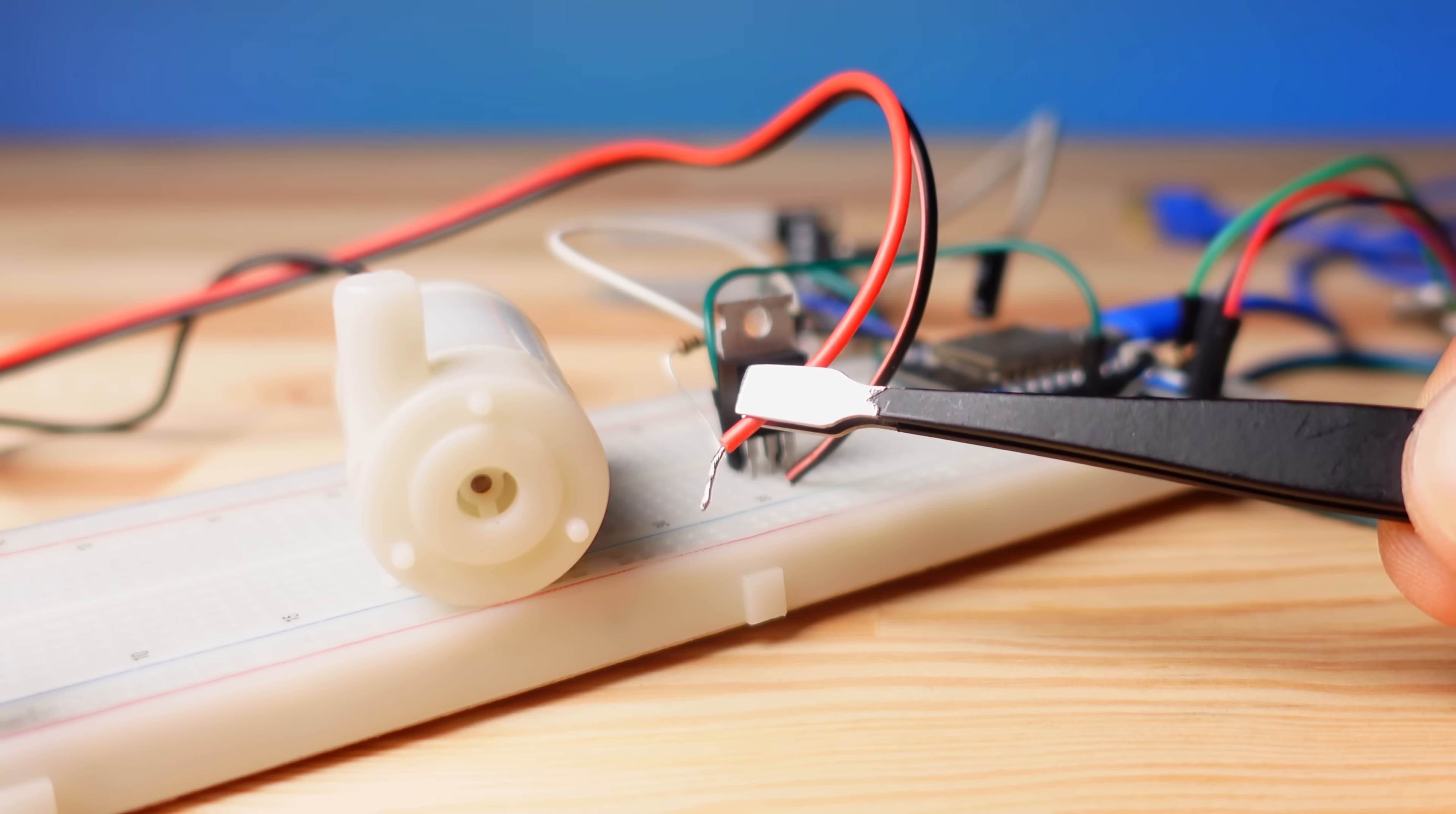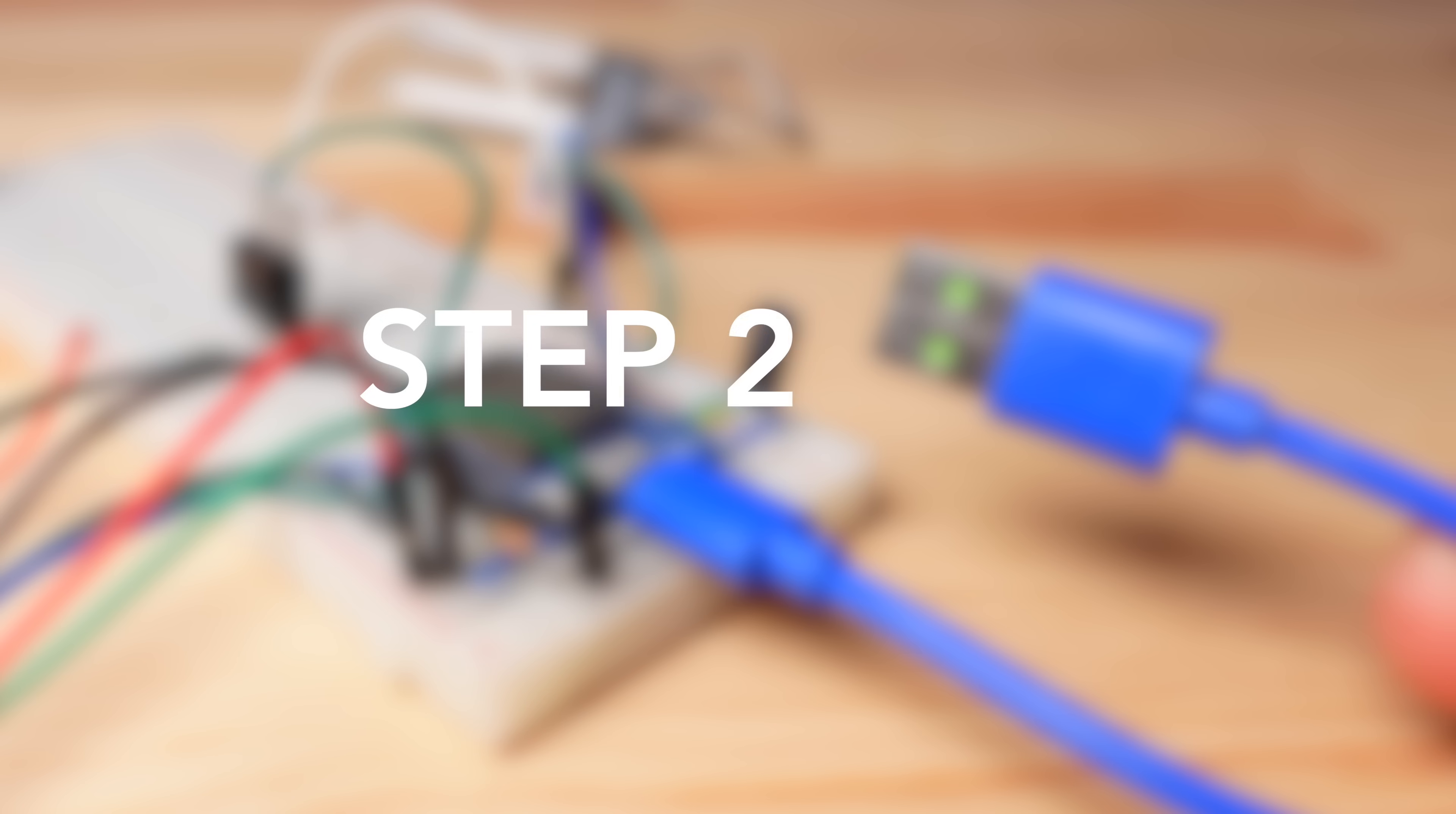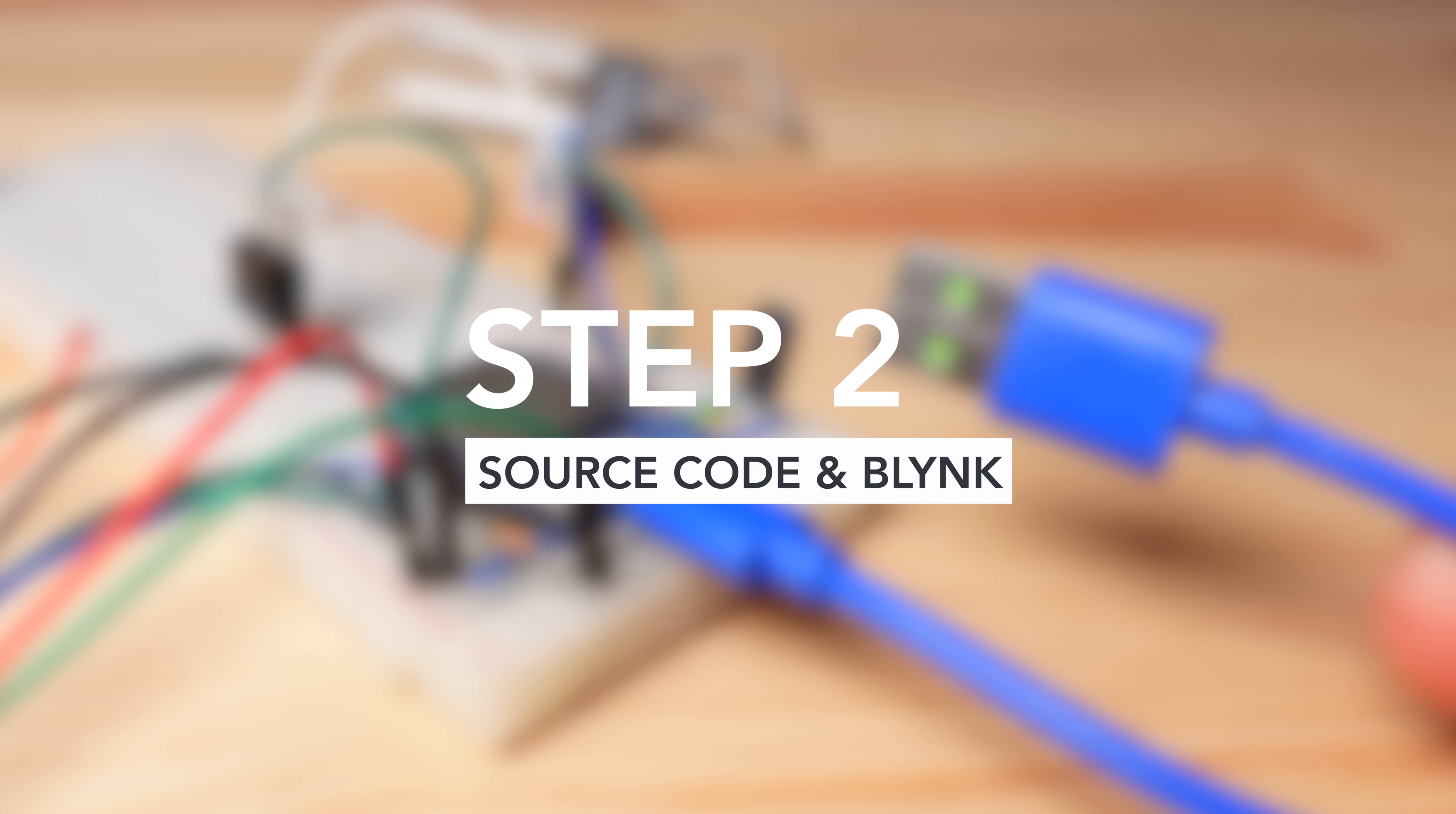An important warning: leave the power connection of the water pump motor wire before connecting the circuit to your computer to upload the source code.